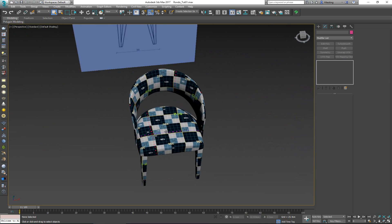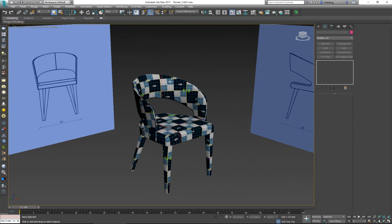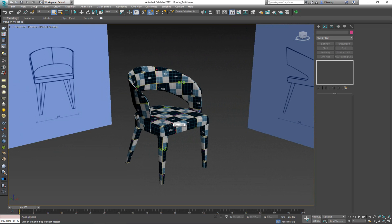This wraps up our Rondo chair tutorial. I hope you had fun and managed to learn something new. If you have any questions, leave them in the comments below. If you enjoyed the video, please click the Like button, and if you're not subscribed, now is a great time to do so. Thank you very much for watching and I'll see you in the next video!